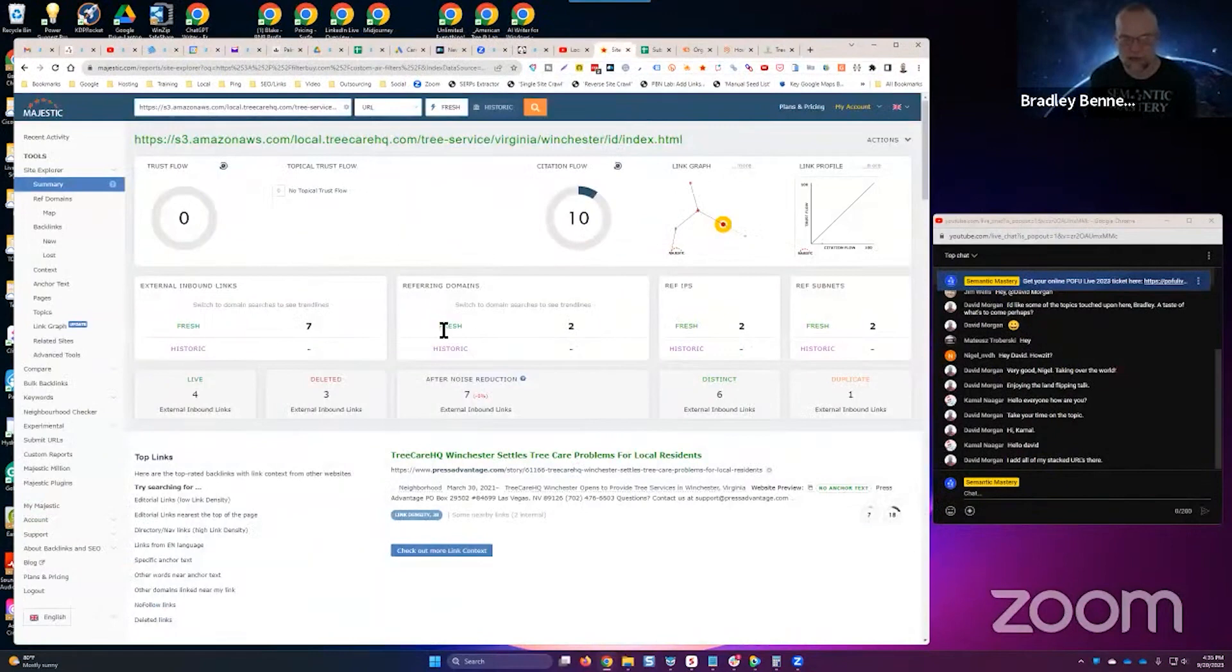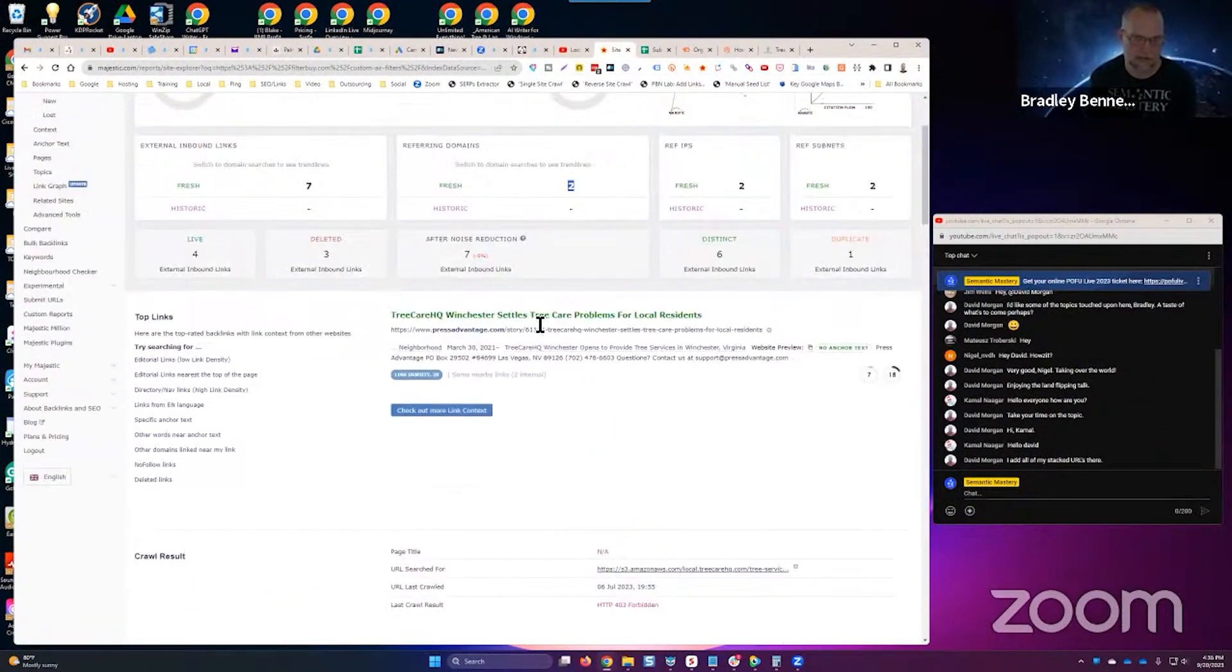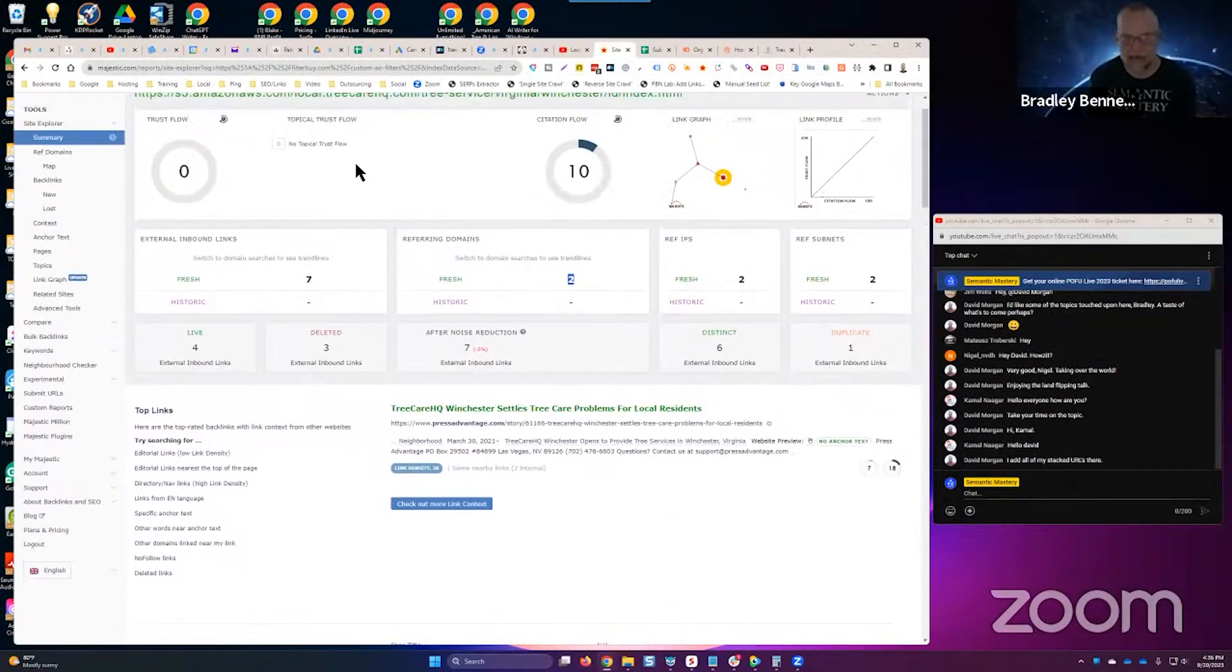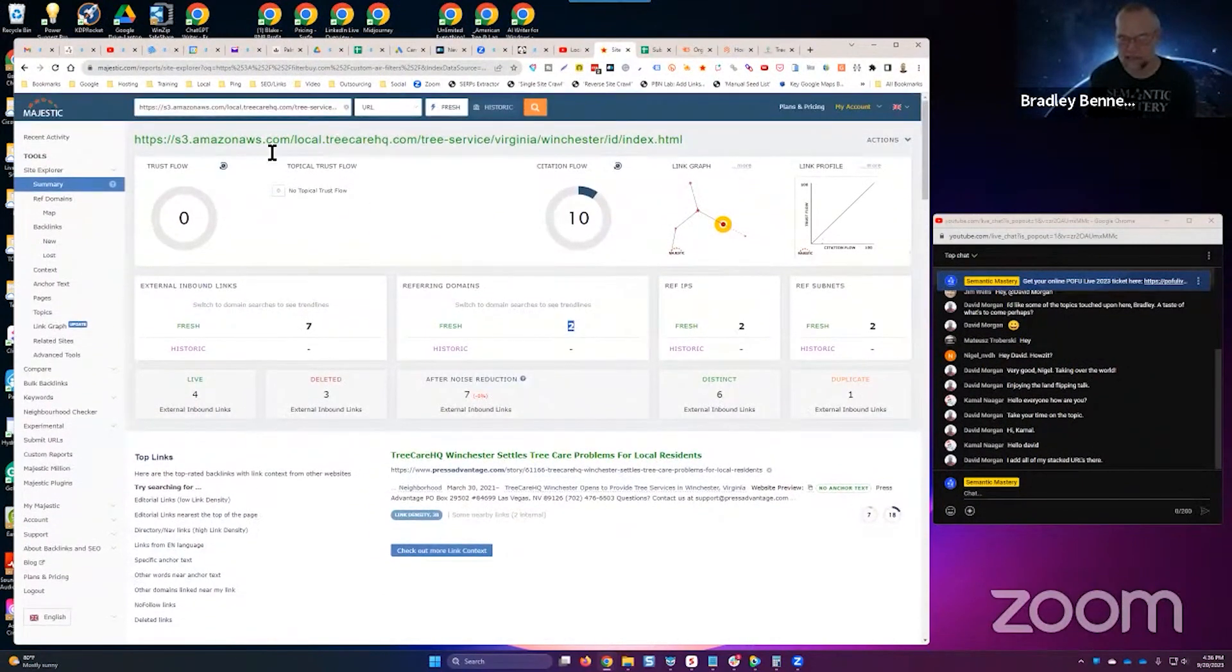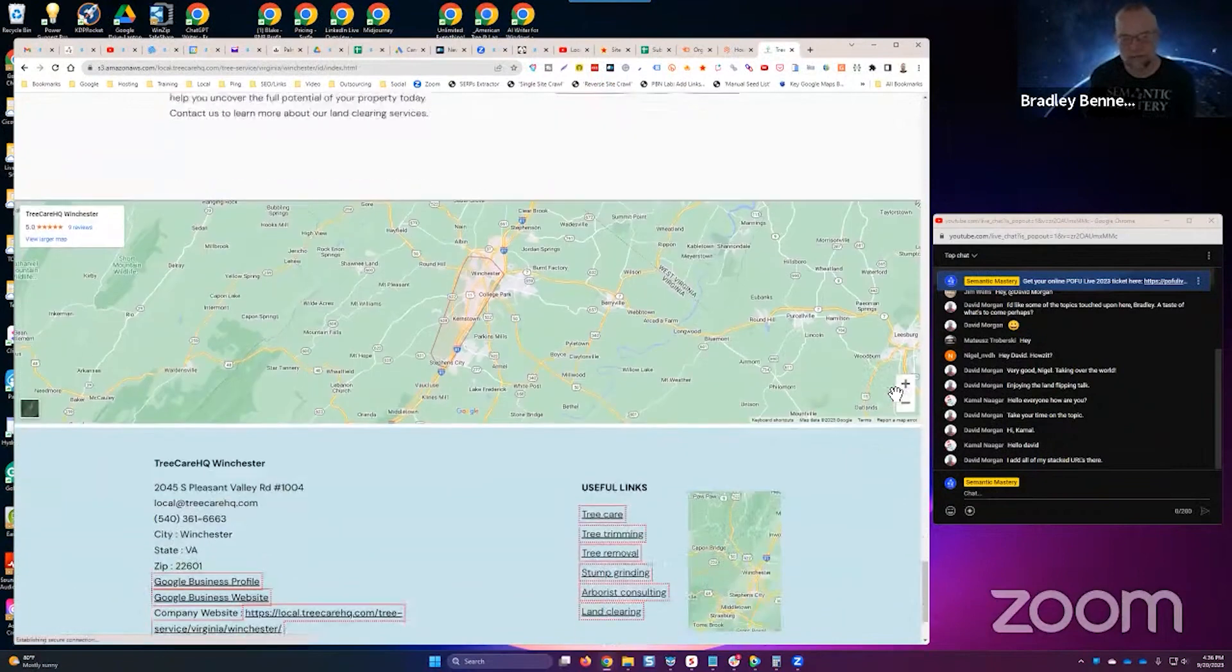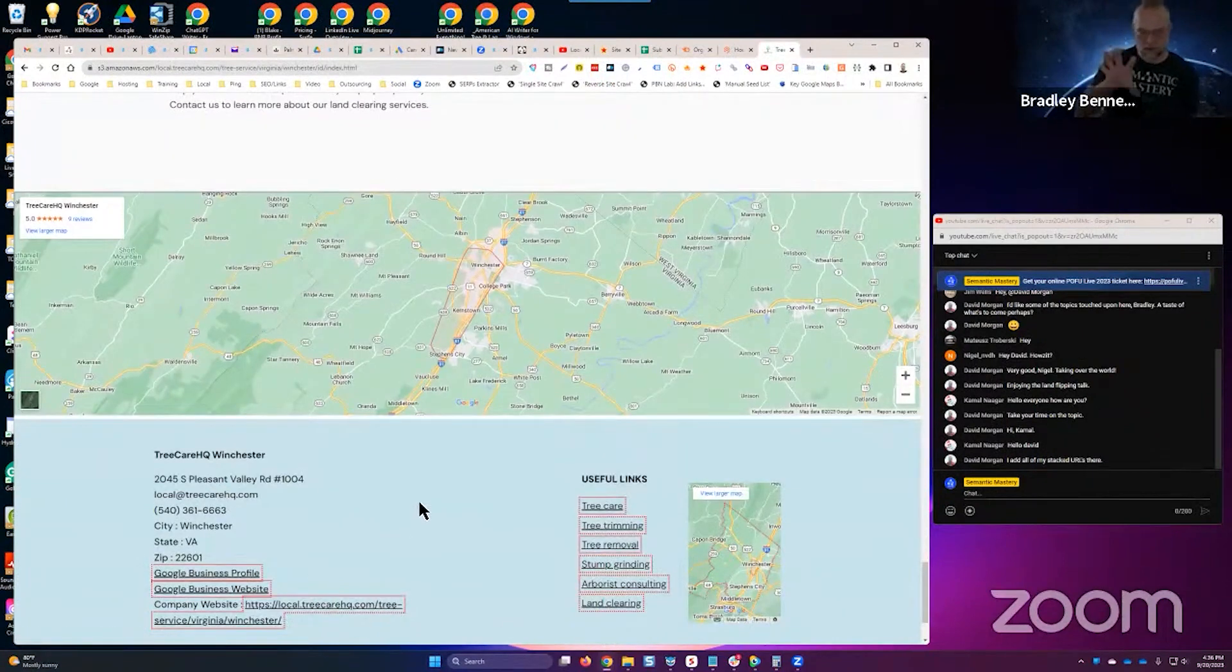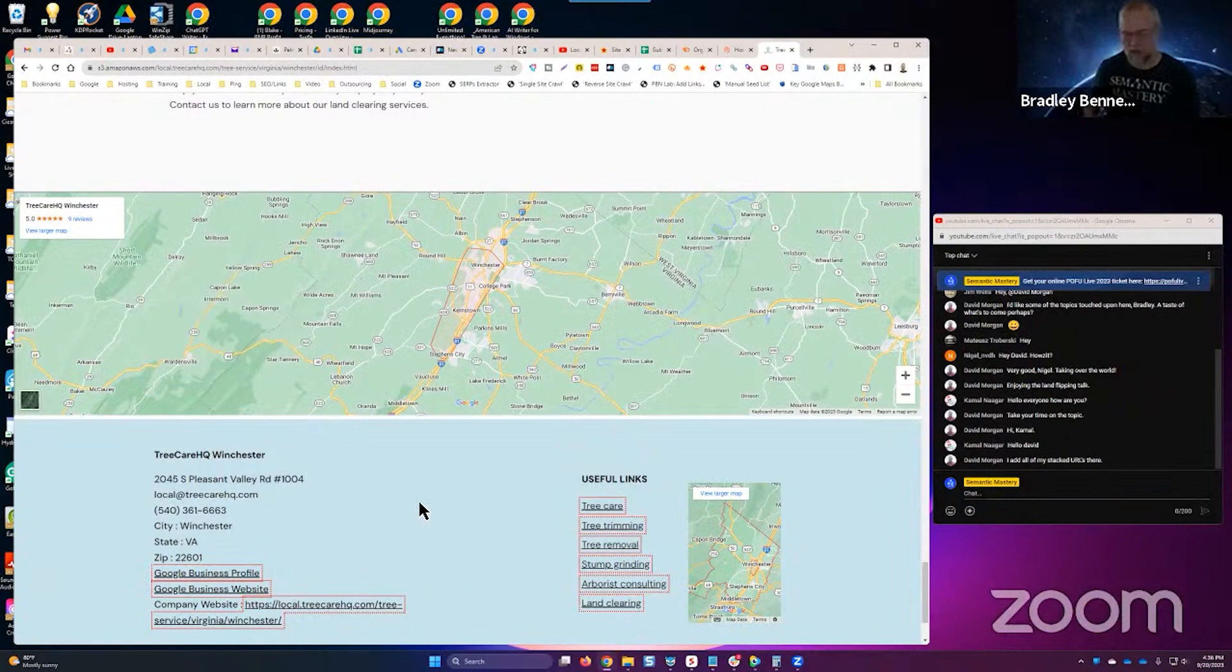This one doesn't have many links built to it. It's got two backlinks or two referring domains. Press Advantage is the only backlink really built to it. If you take a look at this, this can be one of the most powerful parts of a local SEO campaign.